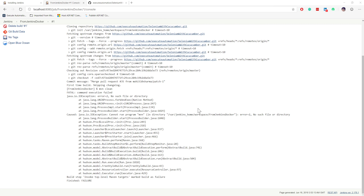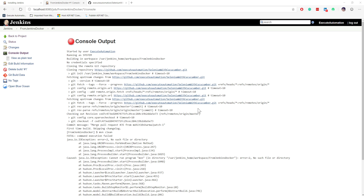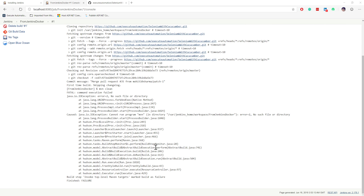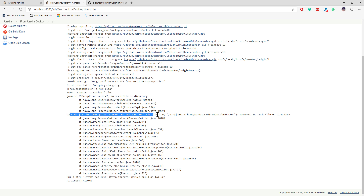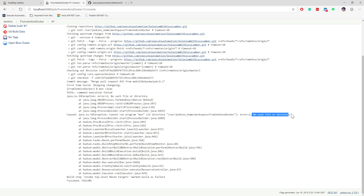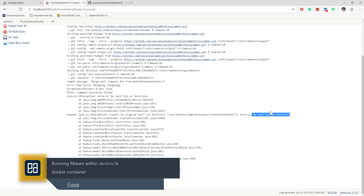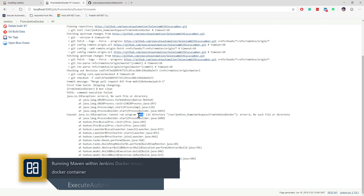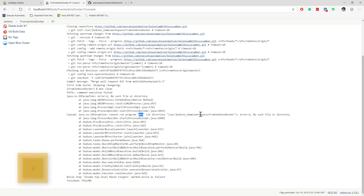In our previous video, while we were running Jenkins with Maven, we were getting a particular error saying 'cannot run the program maven' — the reason being 'no such file or directory found.' We know the reason is because the Blue Ocean image downloaded from Jenkins on Docker Hub does not actually contain MVN or Maven itself.